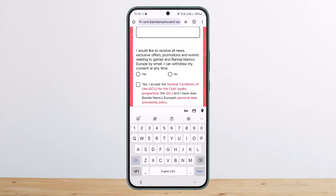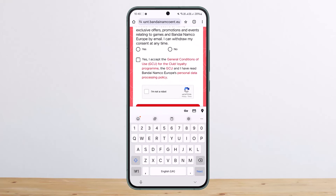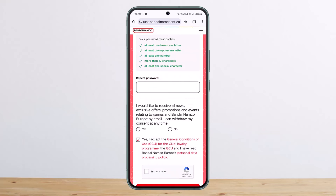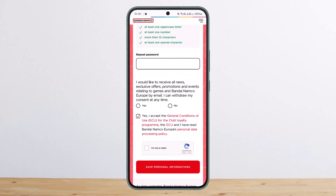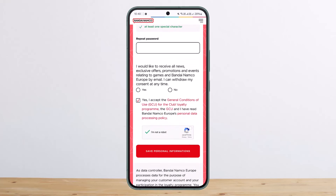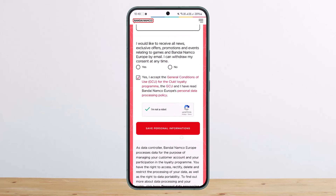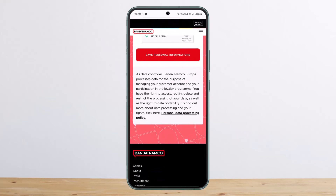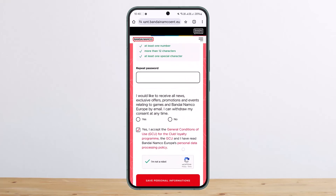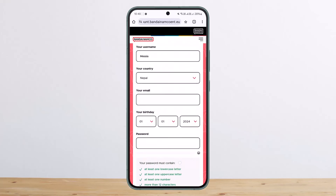Check the box that says 'Yes, I accept the general conditions,' then tap on 'I'm not a robot,' and finally tap on 'Save Personal Information.' And you are good to go.